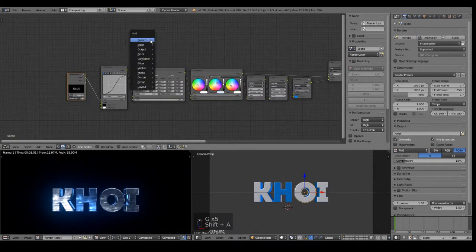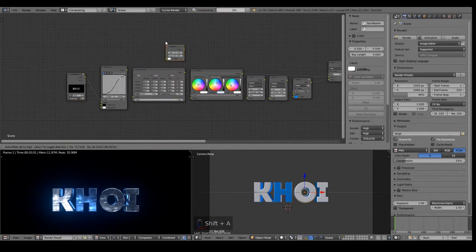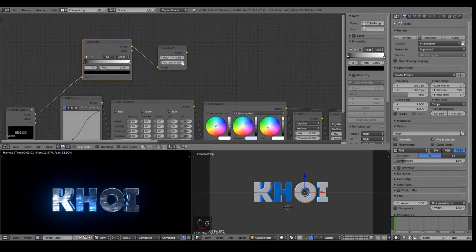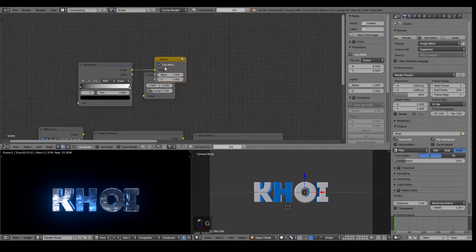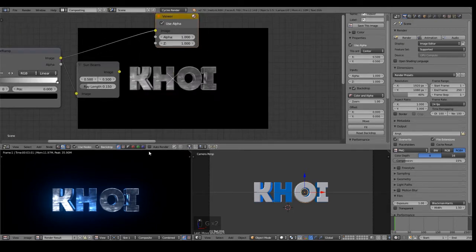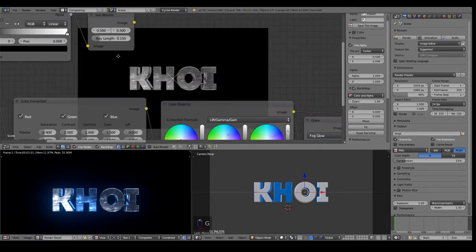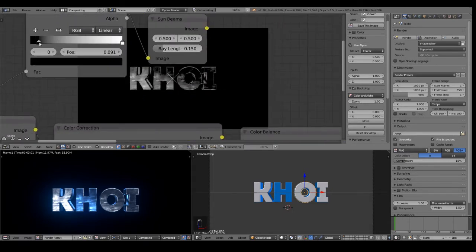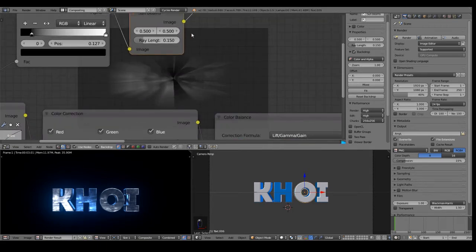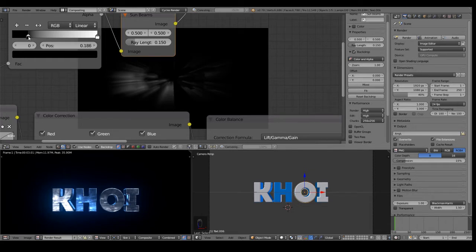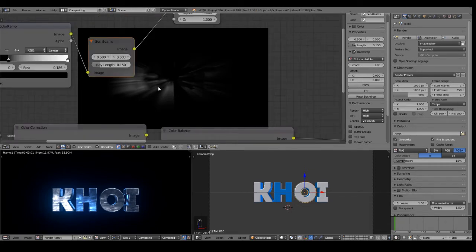Now if you want like some shine, how I do it is basically with the Sunbeams node and a Color Ramp right here. The Sunbeams value I set to something like 0.15. Basically what I do is I check backdrop if you use a viewer node so you have a separate tab — then it's efficient. I decrease its brightness and check Use Alpha to only get the shine where the highlights are.